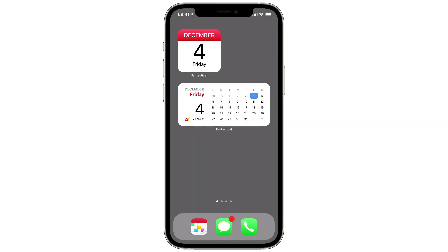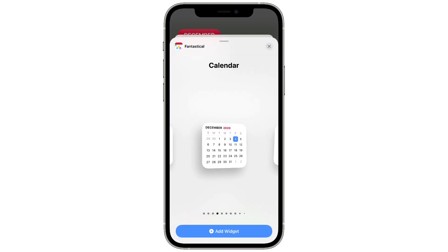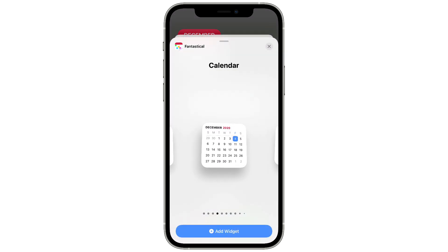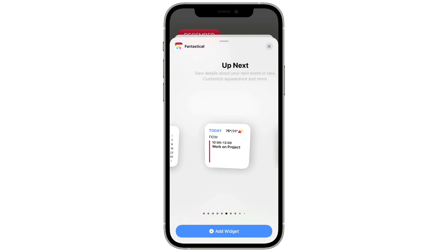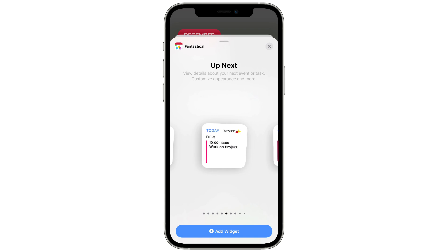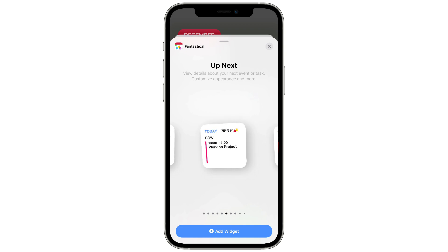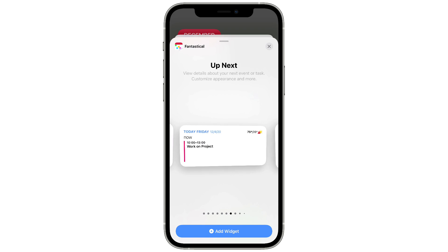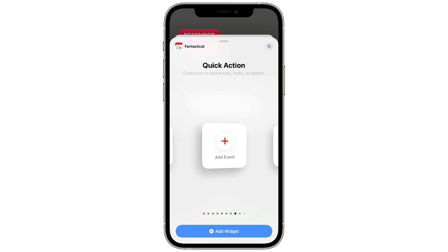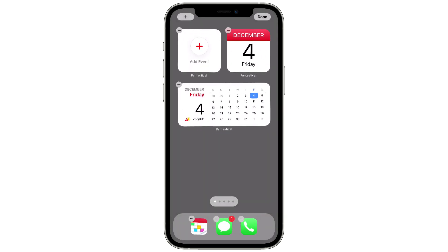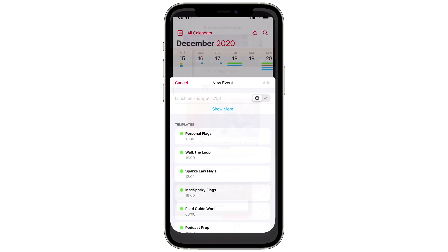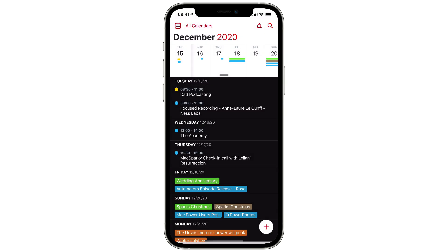Let's add some more. You can also get a small size widget that shows the current month, or a medium size widget that shows the current month and the next month. There's also a small size widget that shows your current events. These event-style widgets are really useful if you do time blocking so you can see what's on your agenda for the day. There's a small one and a medium one — they have an Add Event button, so you can add a new Fantastical event right from your home screen.